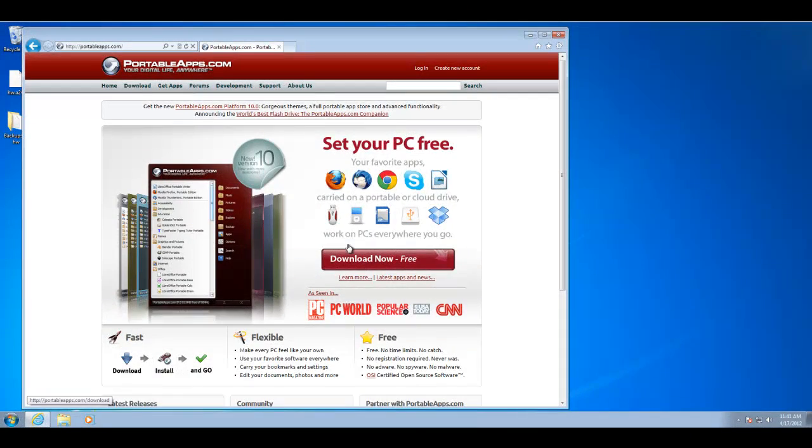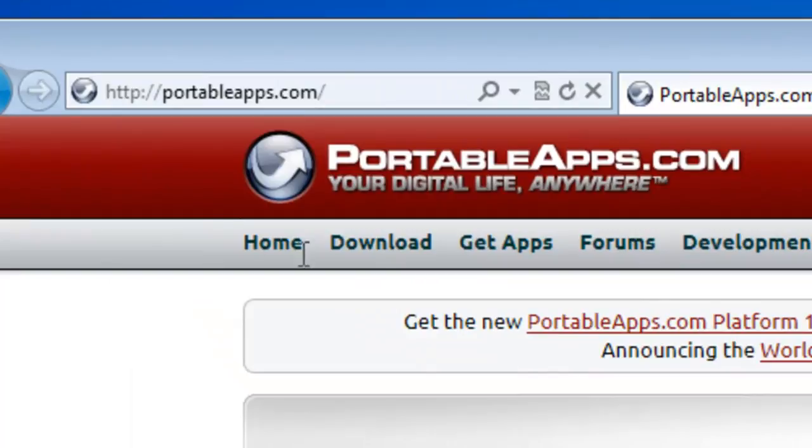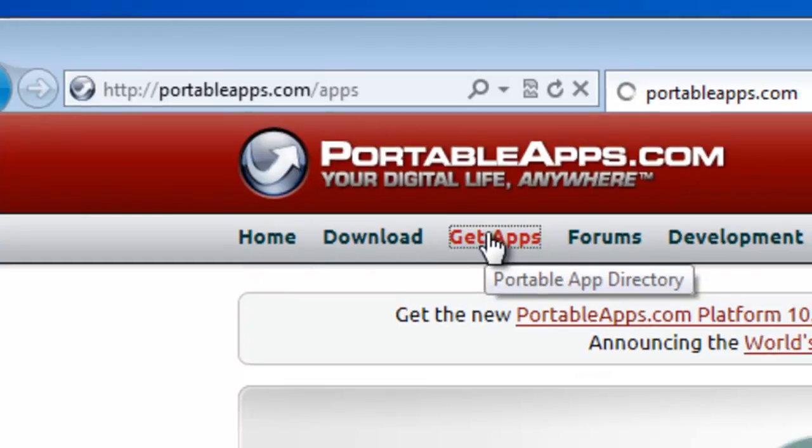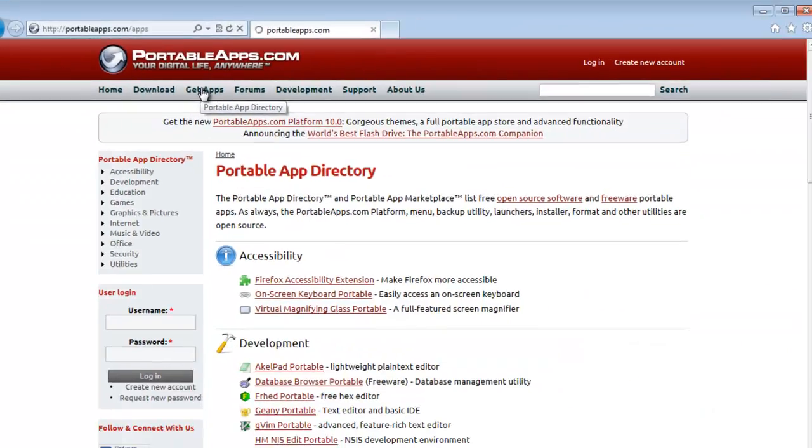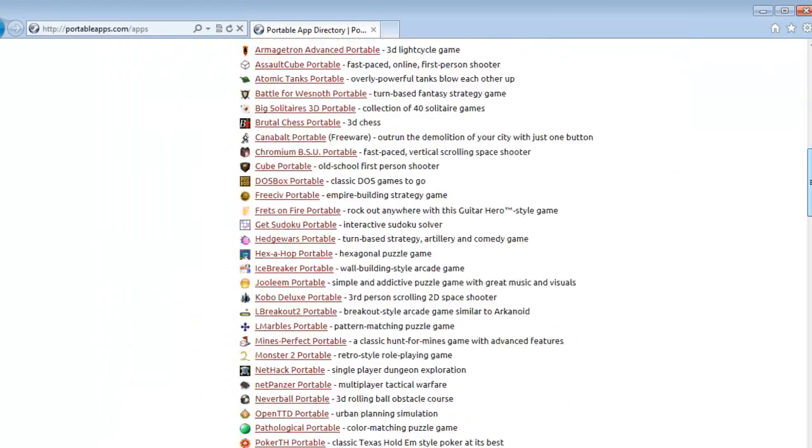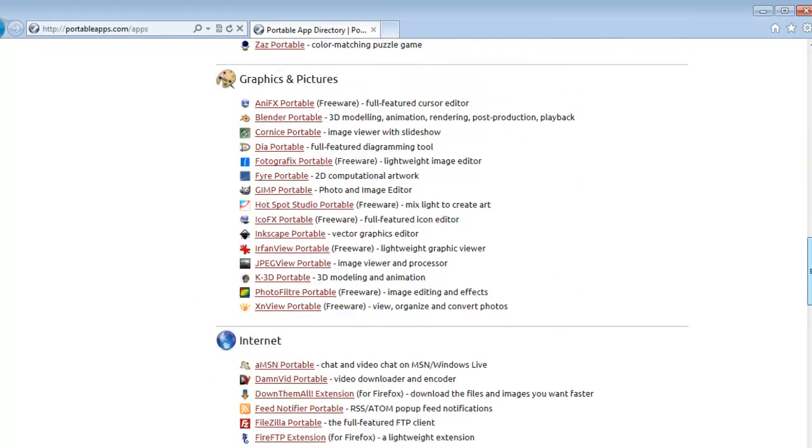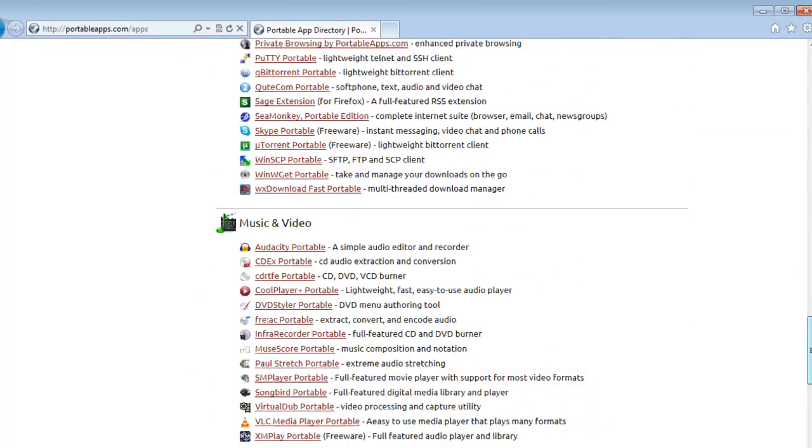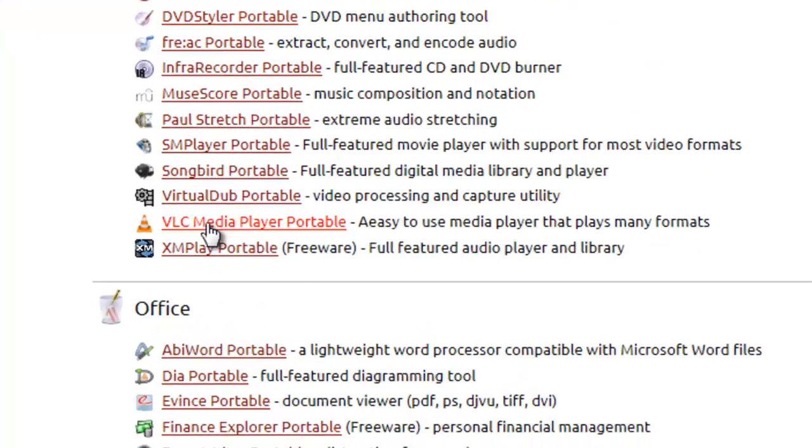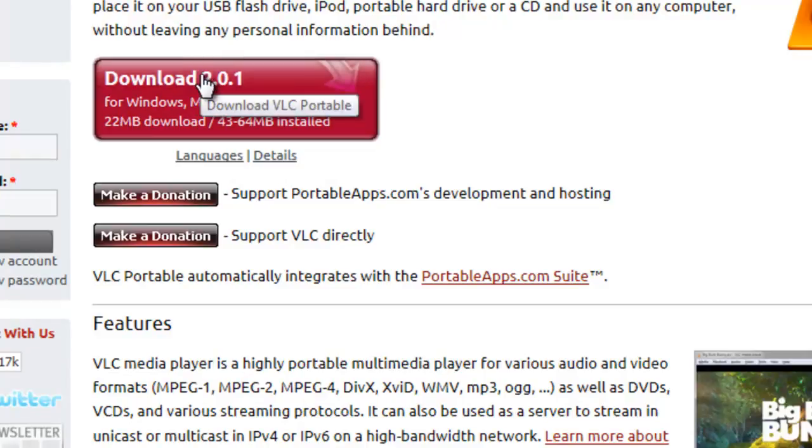So now we're ready to download a portable app from PortableApps.com. Go to the page, get apps. And with all these apps, we're going to install VLC Media Player, which is in the Music and Video section. We'll click on VLC Media Player Portable and download it now.